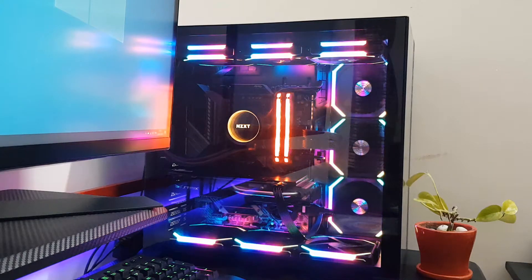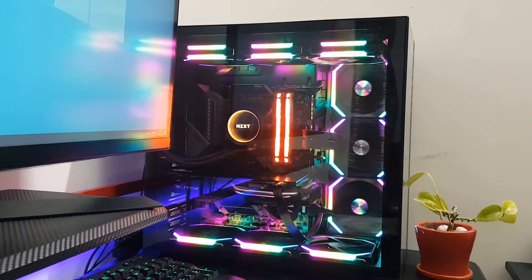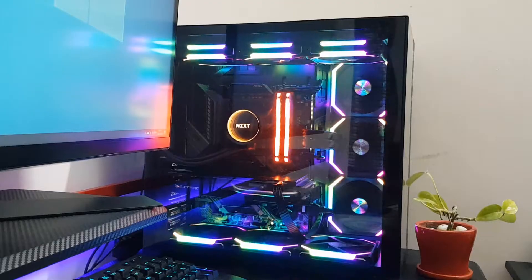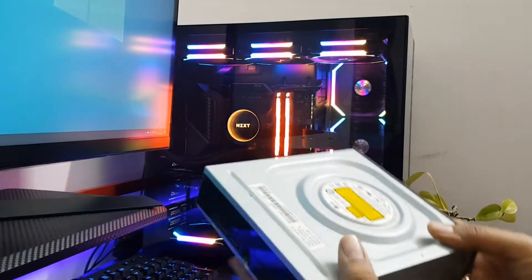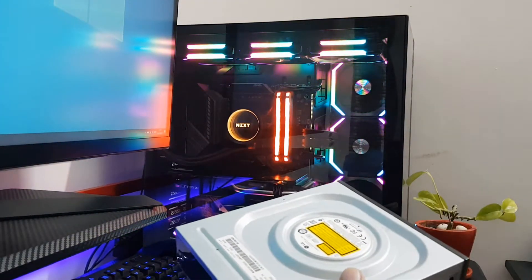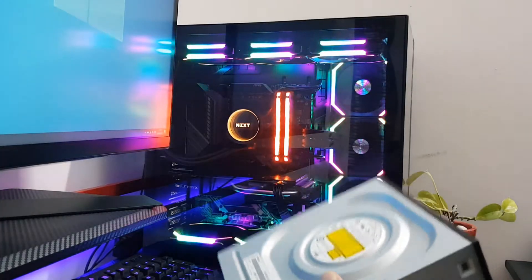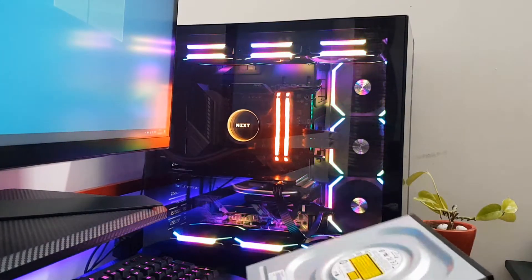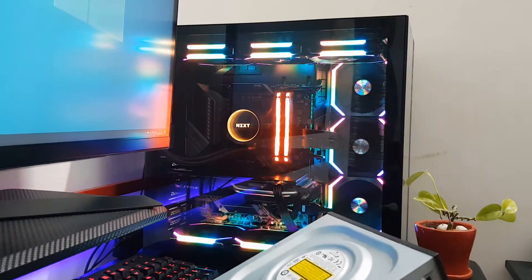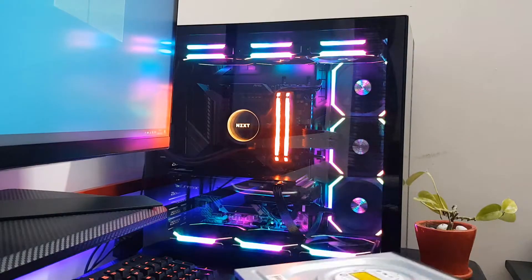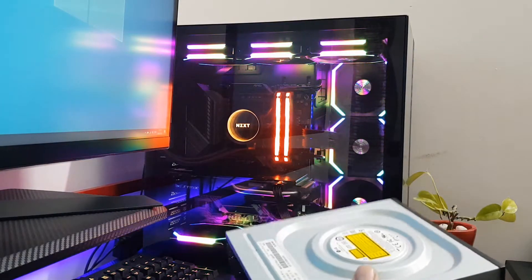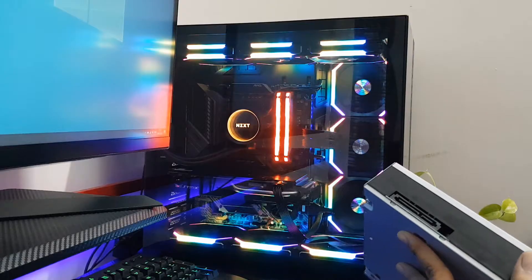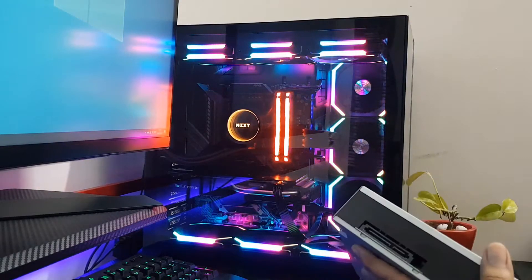This video will quickly show you how to connect your old DVD writer, something like this, with your PC. If you have built a brand new PC which doesn't have a DVD writer and you happen to have one from your old computer or you got it from somewhere else, then this video is for you.